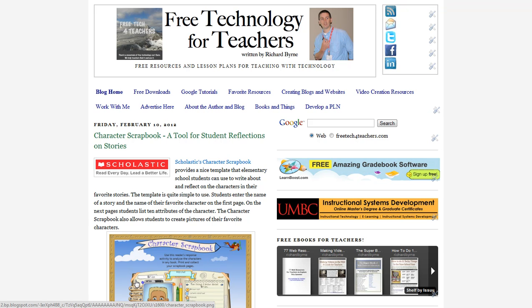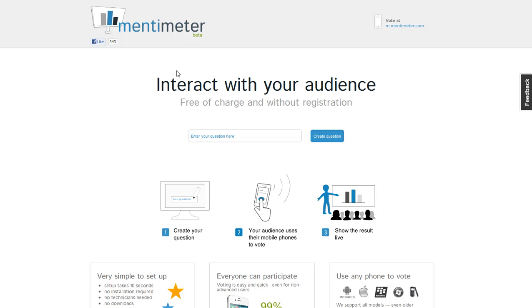Hi everyone, this is Richard Byrne at Free Technology for Teachers. Today I want to show you a free service for surveying your classroom using your students' cell phones or their laptops or desktop computers. The service is called Mentimeter. You can find it at mentimeter.com.